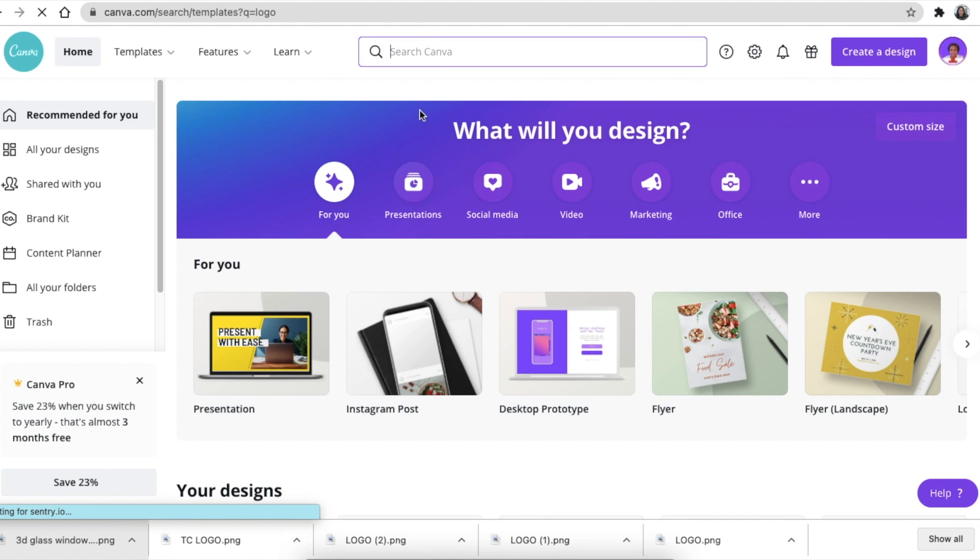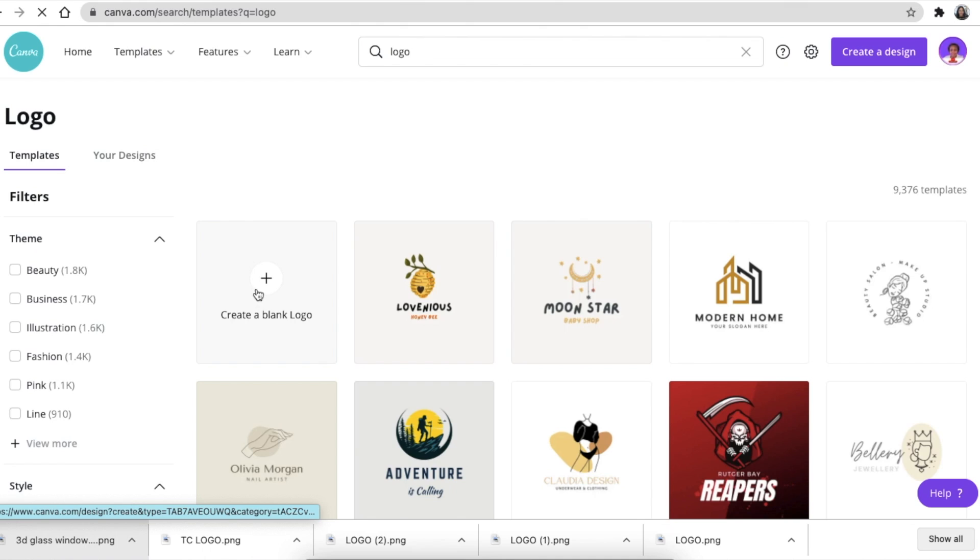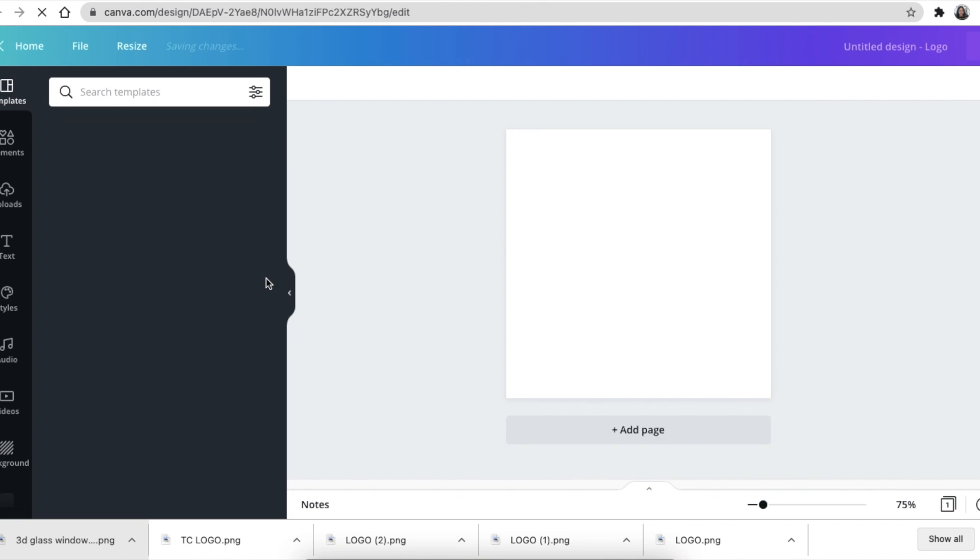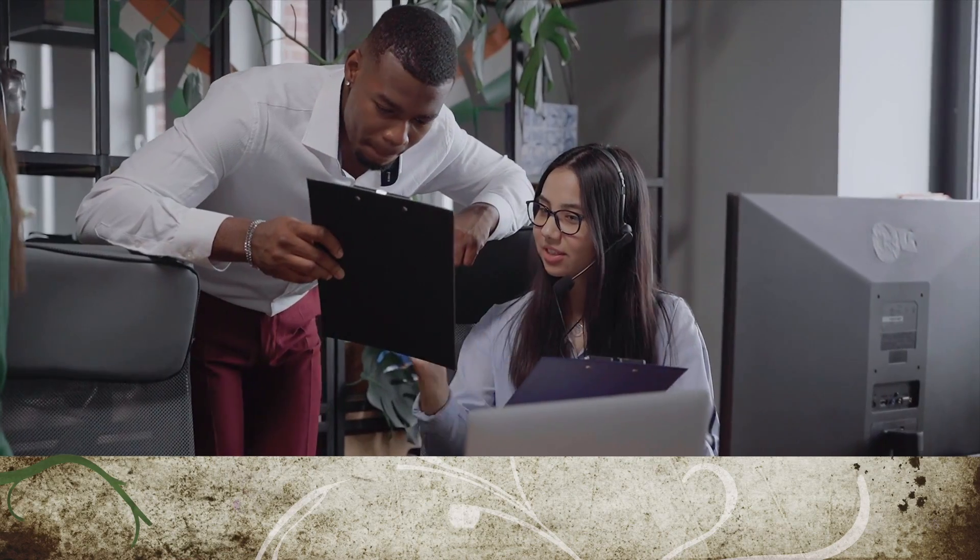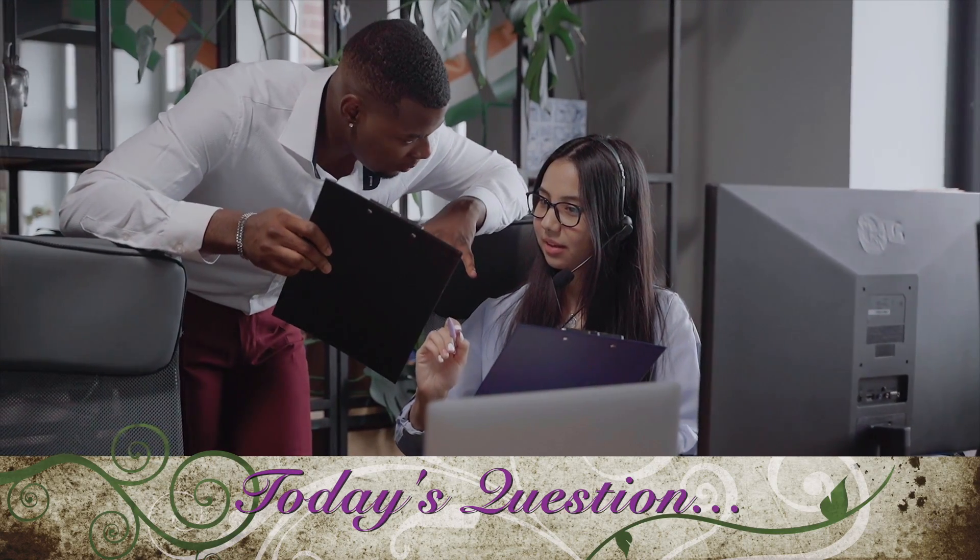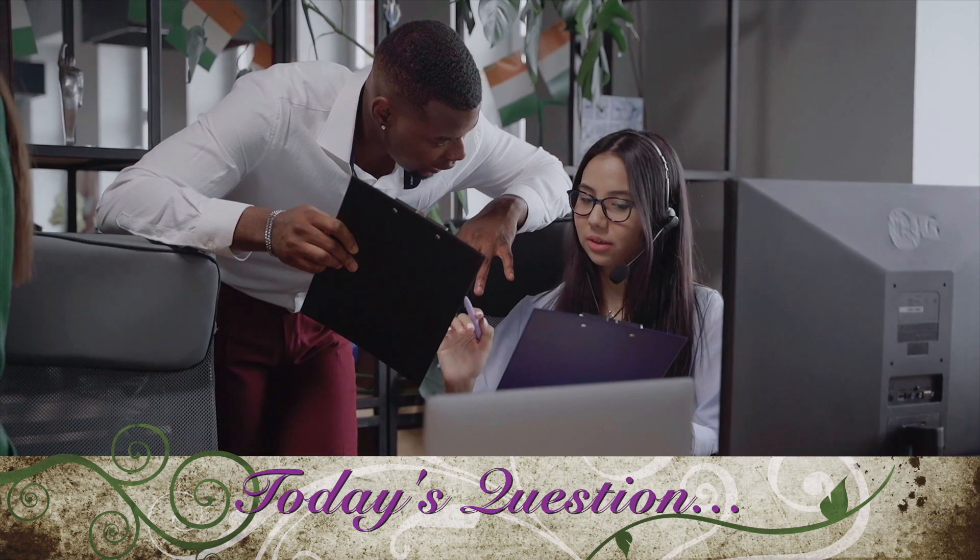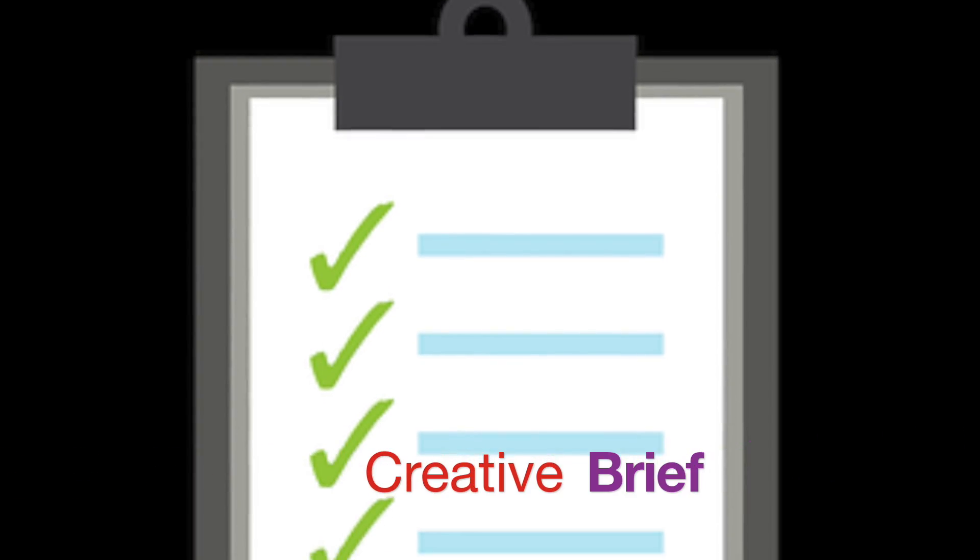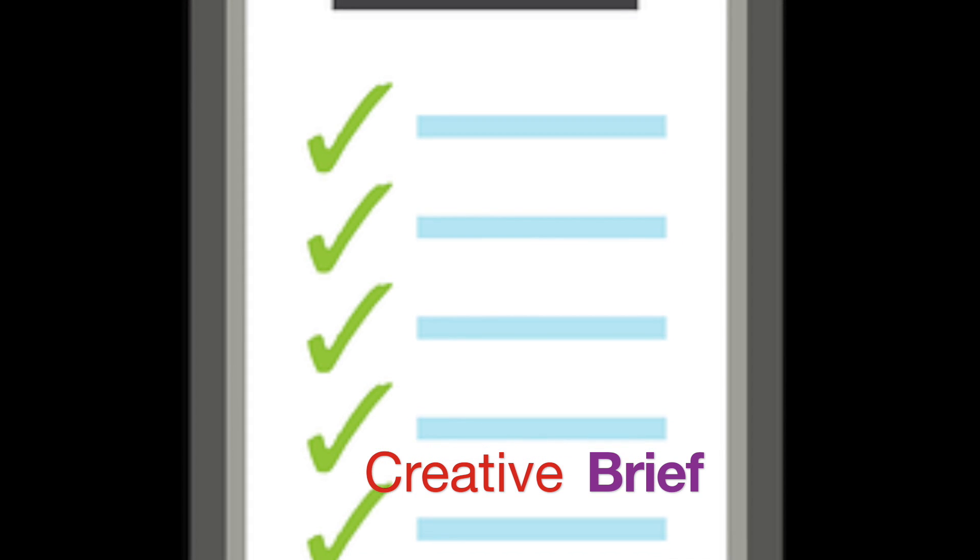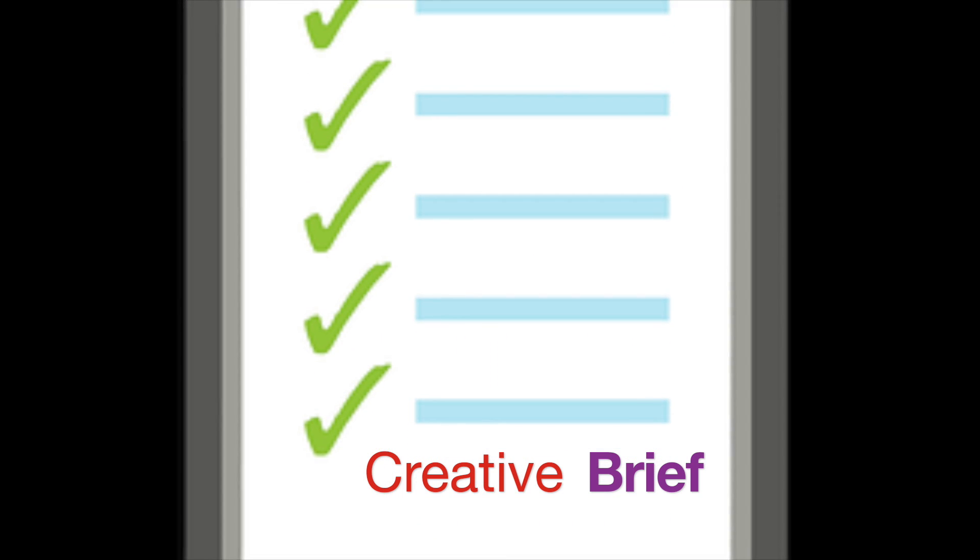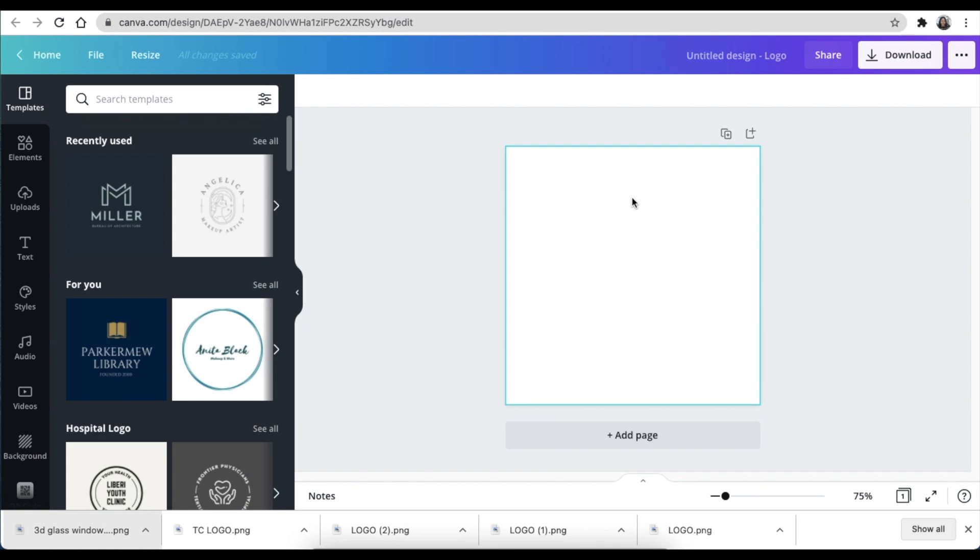This particular design is for an interior design company and their brand is TC. Let me know in the comments below, do you use a creative brief? Do you complete a brief and get your customers to complete it before you start a design, or do you just go ahead and do a design? Let me know. But in any case, we open a blank Canva.